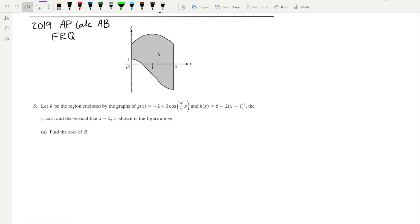We are now moving on to FRQ number five from the 2019 AP Calc AB exam. Right off the bat, it looks like it's going to be an area and volume question since they give us a region that's filled in. R is the region enclosed by the graphs of G and H, the y-axis, and a vertical line at x equals 2, as shown.